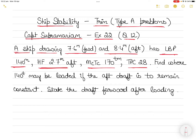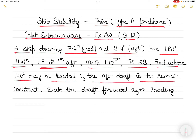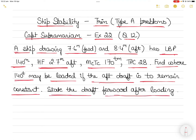You have to find where 140 tons may be loaded if the aft draft is to remain constant. So the aft draft cannot change — it is 8.4 meters and will remain at 8.4 meters. If the aft draft does not change when you load the cargo, only the forward draft should change. You also have to state the draft forward after loading.